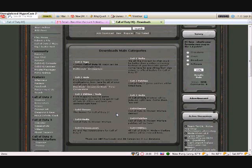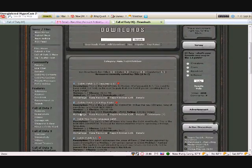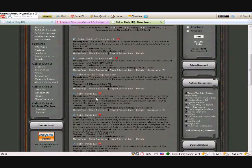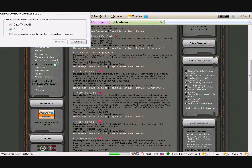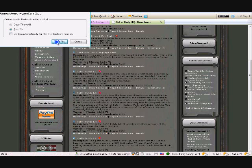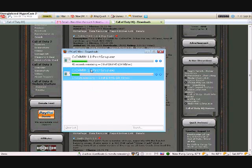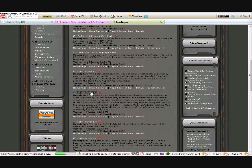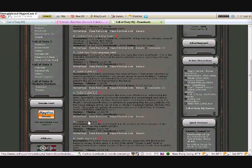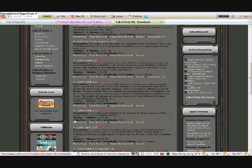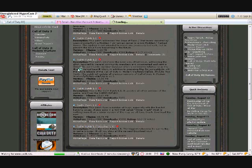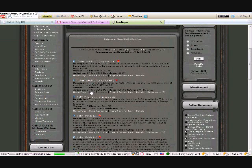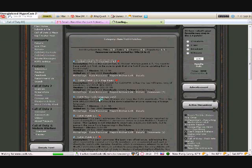Then you scroll to COD4 patches, it will be on the right hand side. Then you have to download 1.1 to 1.7 in order. So let's just download them. Go ahead and get these started: 1.2, 1.4, 1.5, 1.6, and 1.7.